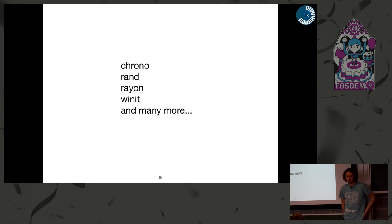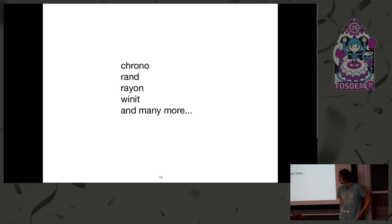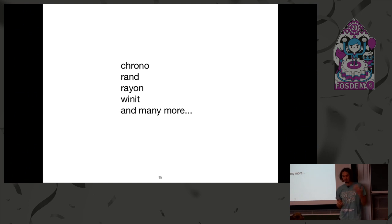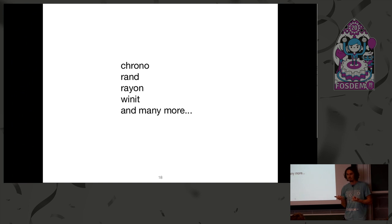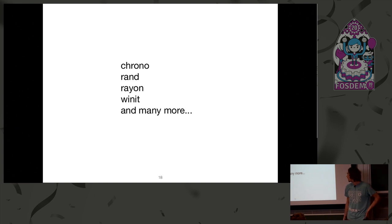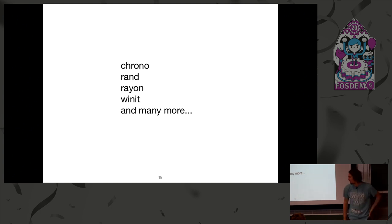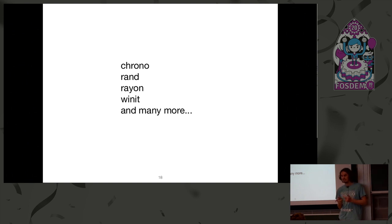For example, Chrono or recently there was a release of Winnet which got WebAssembly support using both stdweb or wasm-bindgen. You can choose which one. And RAND improved some, fixed some issues. And a lot of other crates. I guess GFXRS got WebAssembly support this year.